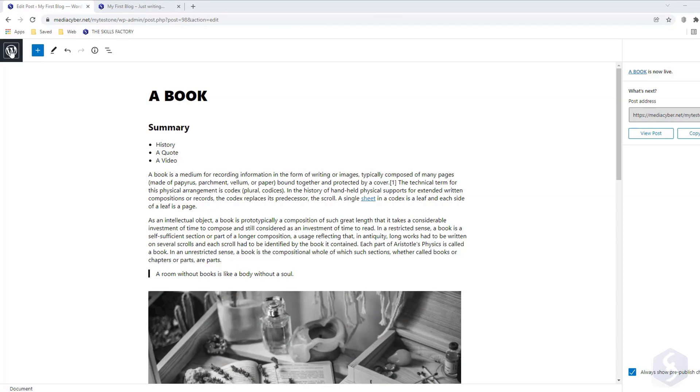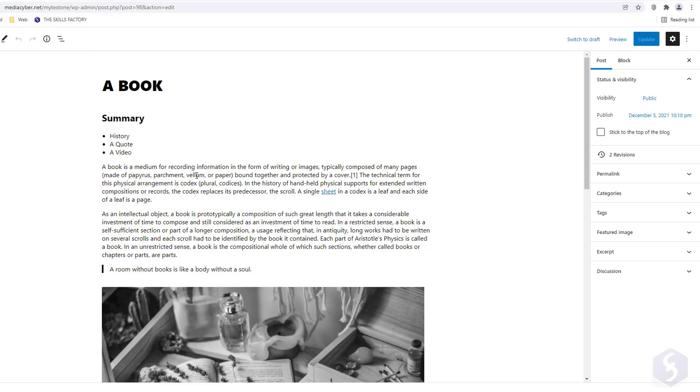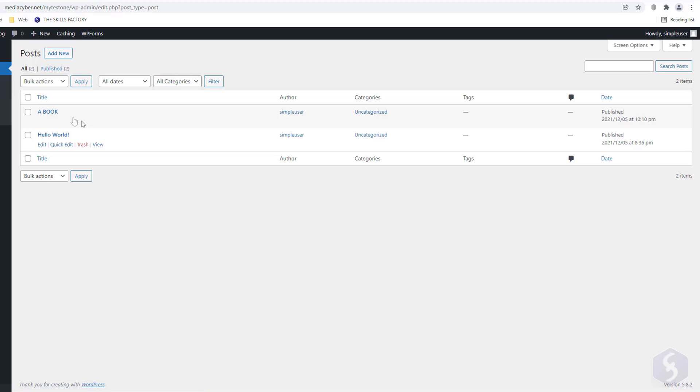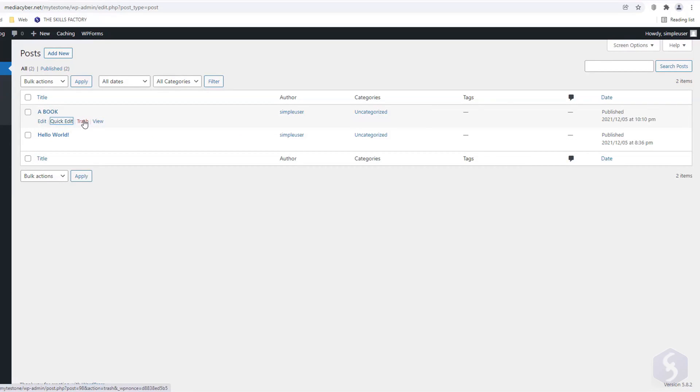The saved article appears in the Posts list, with options to edit it again, manage its properties with Quick Edit, or delete it with Trash.